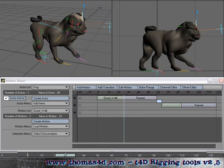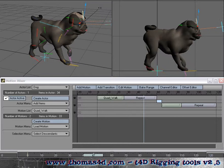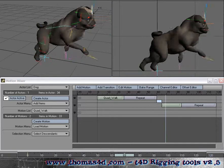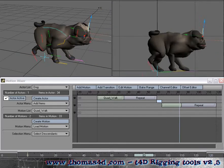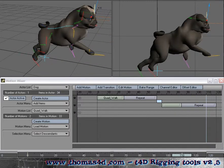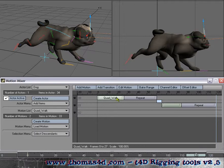And now as you can see we've got our animation done. We'll put a little transition to the run cycle. Now you can easily edit the animation by clicking the edit motion button. If you've played with MotionMixer before, it's pretty straightforward.